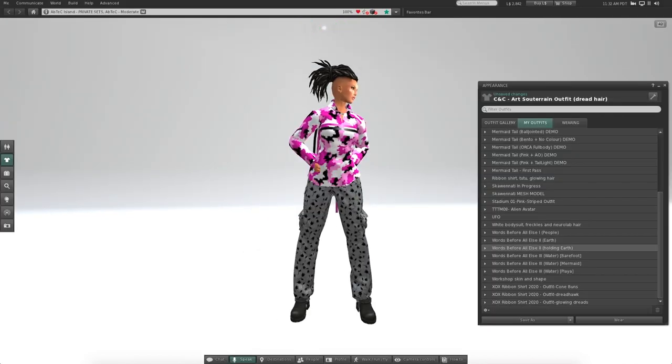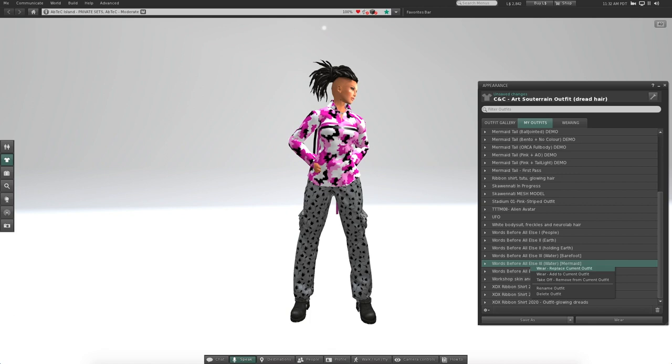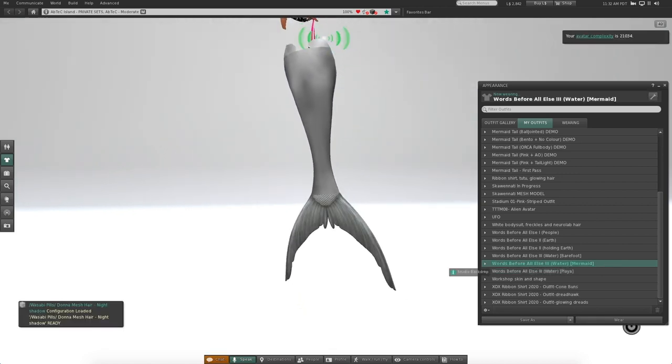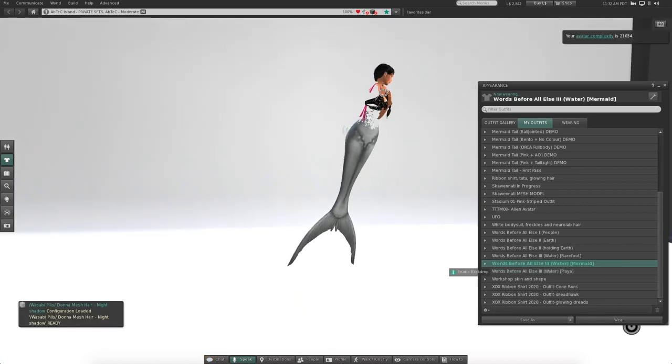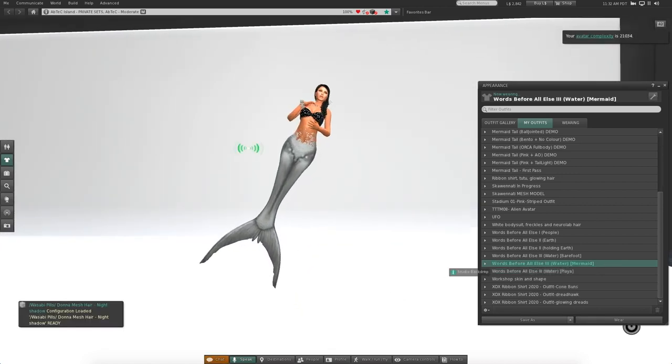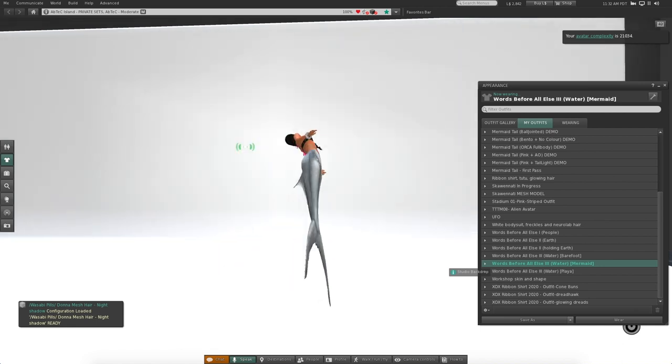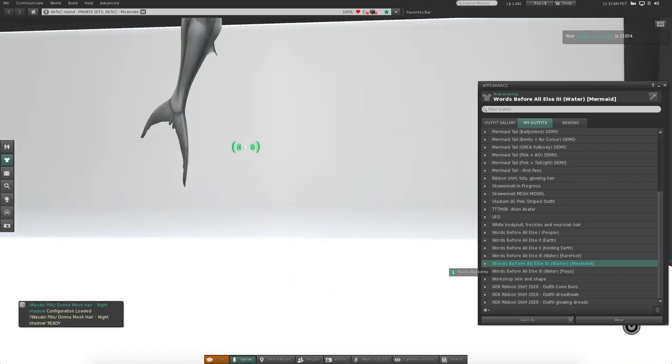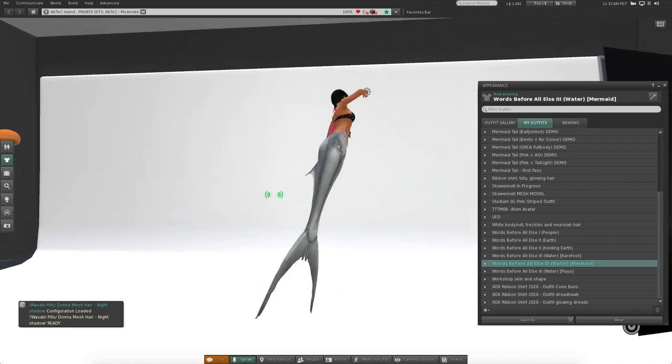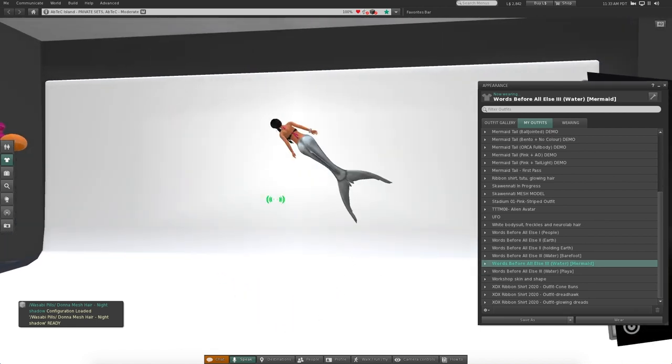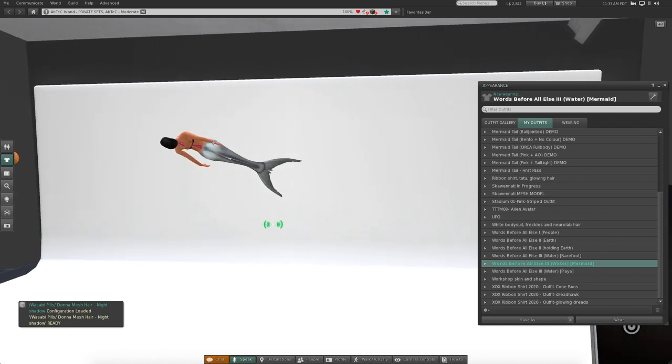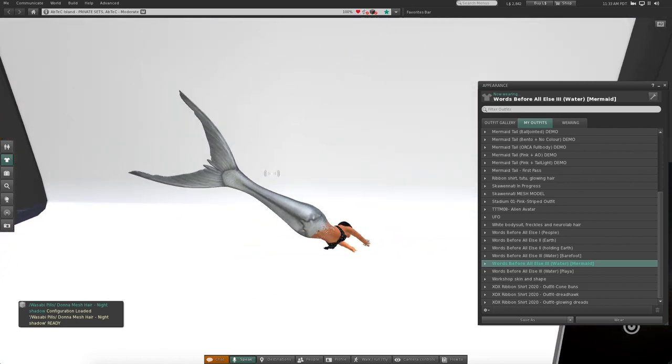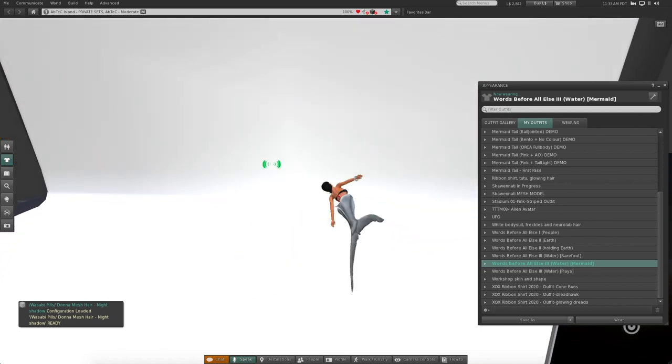I wore this for another machinima. Yes, it's a mermaid. So, yeah, as you can tell, we bought this tail and it comes with this animation, so she's always swimming.